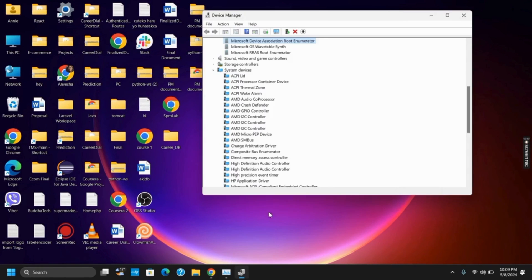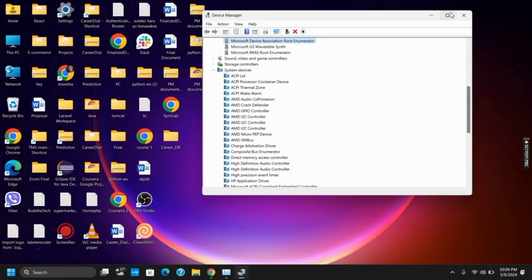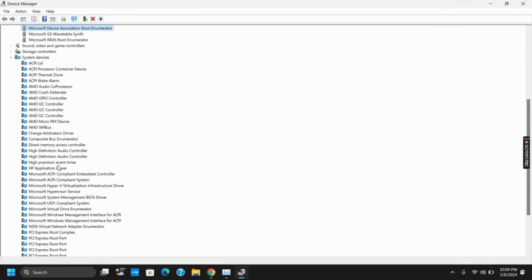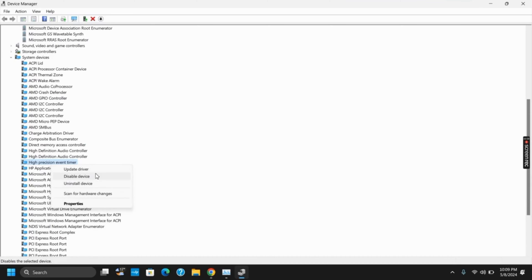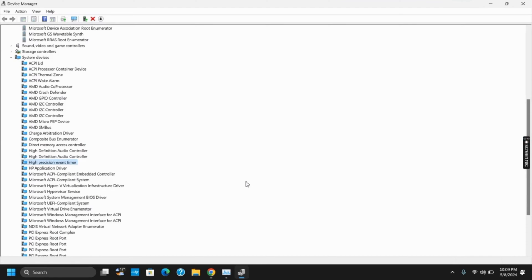To update the graphic driver, open your device manager and update it. Likewise, click on the system devices and click on high precision event timer. Right click on it and disable. After disabling, check if the issue persists or not.